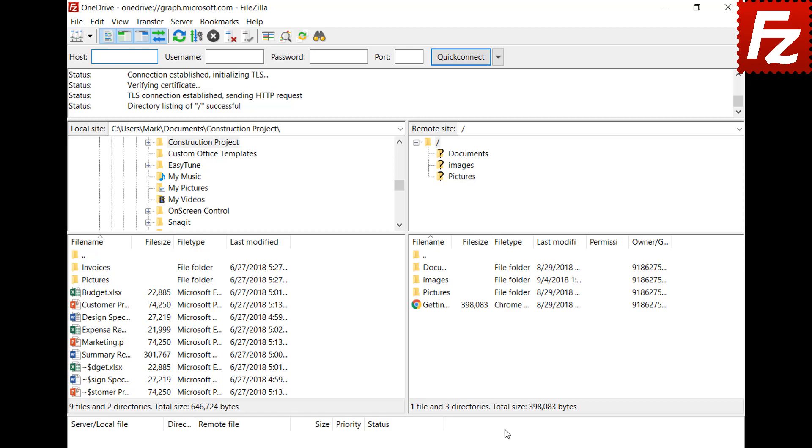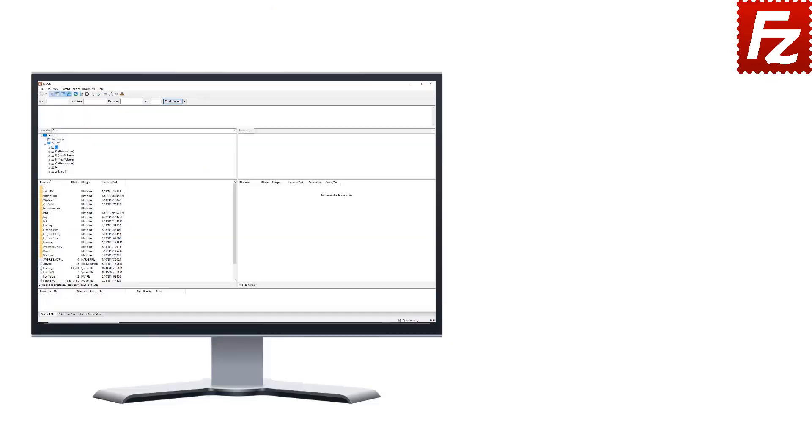In this video you learned how to connect to Microsoft OneDrive with FileZilla Pro. FileZilla Pro is fast and reliable.